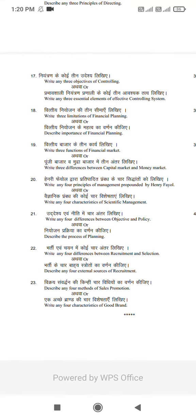Q23: Write any 4 characteristics of a good brand, or describe any 4 methods of sales promotion.